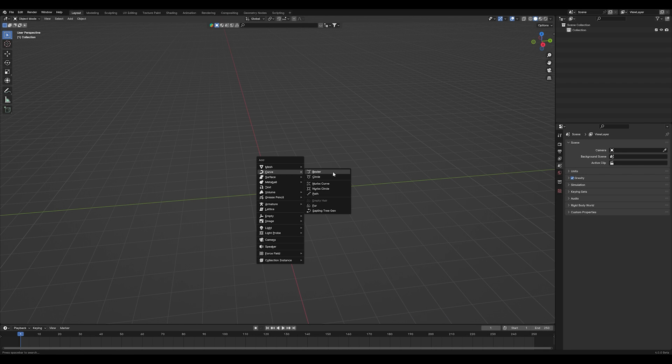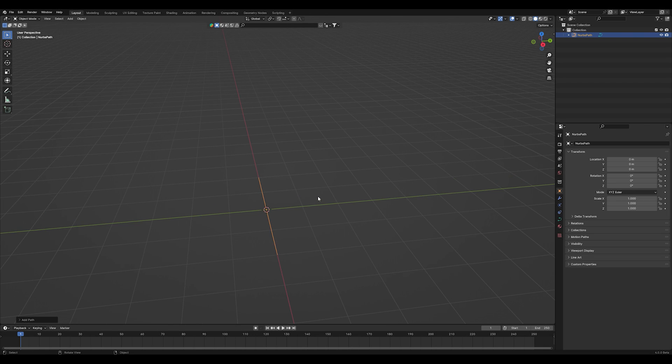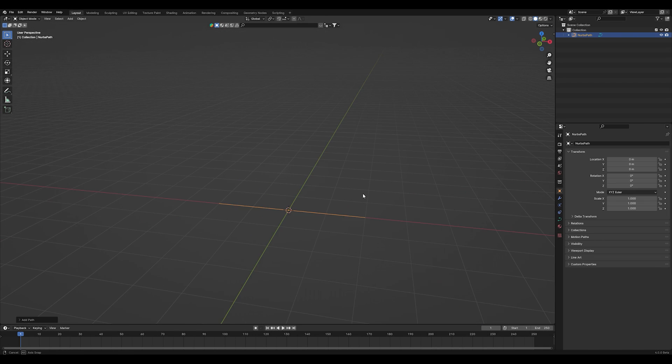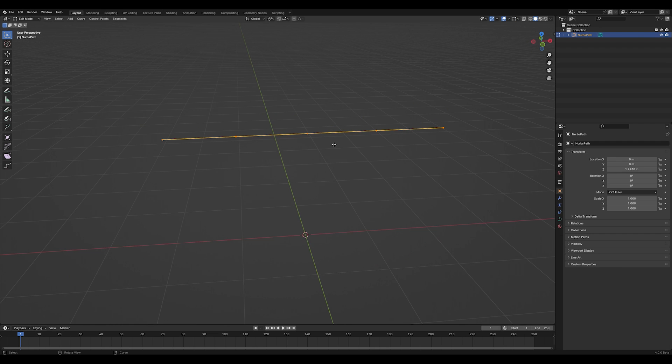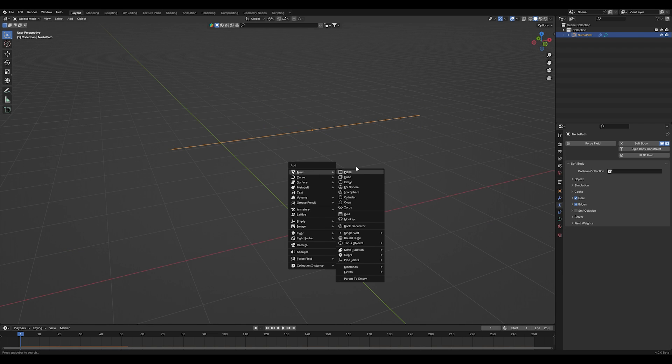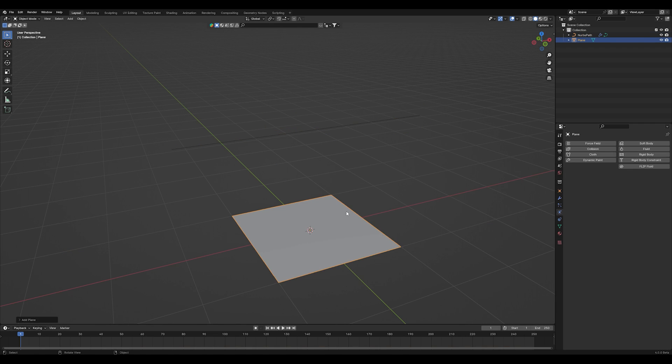At first we're going to create a path. This basically is our rope that will be simulated with soft body physics. Hit tab to go into edit mode and subdivide it just once. After that, add a plane to your scene, scale it a little bit and apply a collision modifier to it.